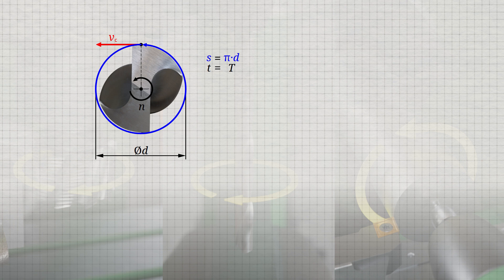The circumferential speed, and thus the cutting speed VC, is determined by the quotient of the distance traveled S and the time T required for it. From this, the formula for calculating the cutting speed as a function of the period duration and the diameter is derived.